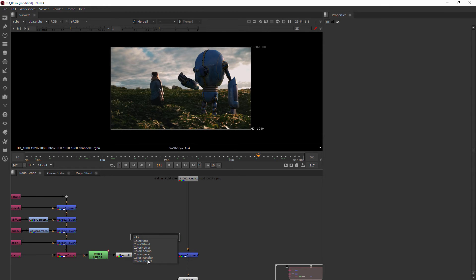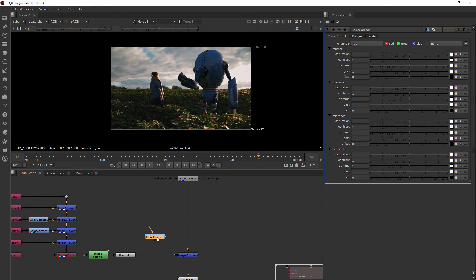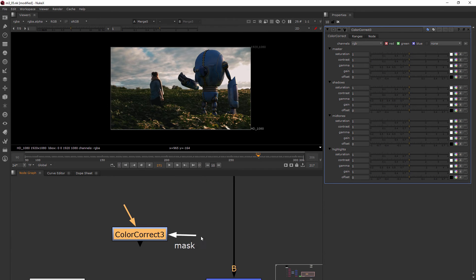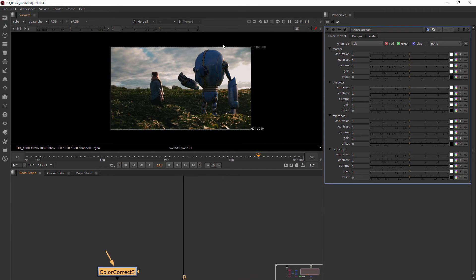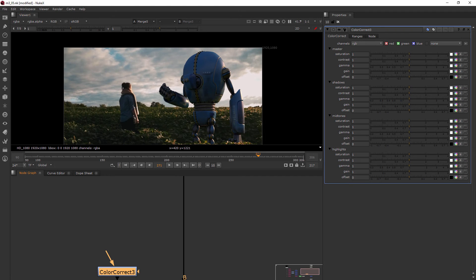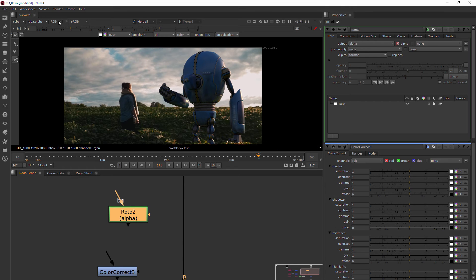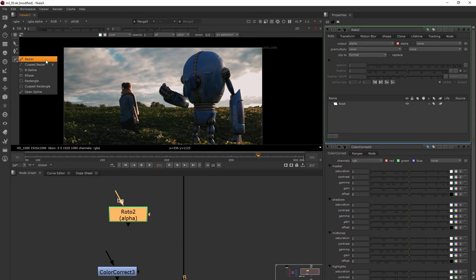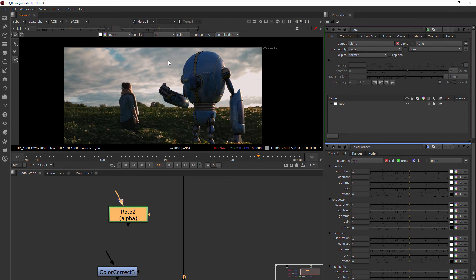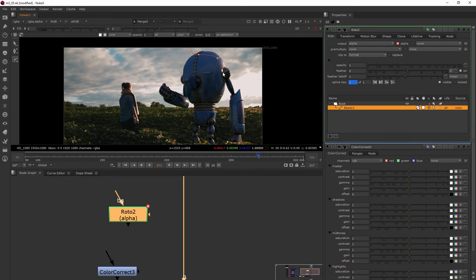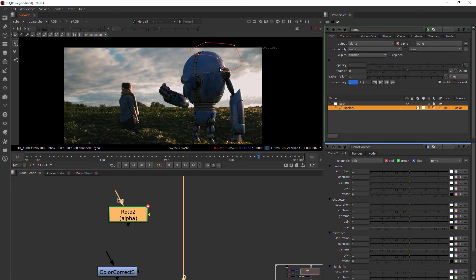I'm going to go ahead and add a color correct node here, and you can see when I zoom in there's this little mask input here. What I wanted to show you is how to use the roto with the mask input, so I'm just going to add another roto node. We'll just add a little area - let's pretend like we were wanting to really light up this back part of the robot here. Instead of just this little area, we want to do a little bit more.